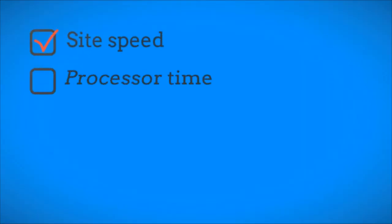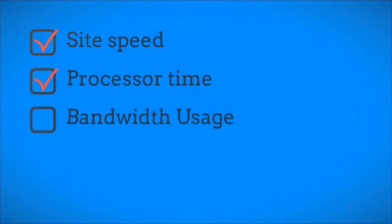The answer is a resounding YES! The size of the images you use affects page load time, processor usage, bandwidth usage, and even SEO.